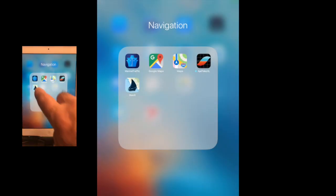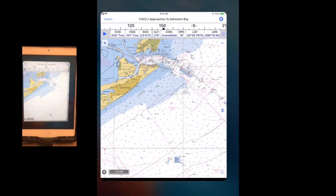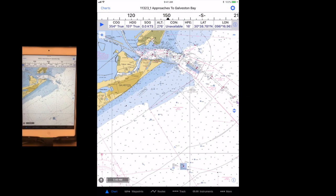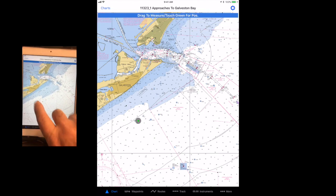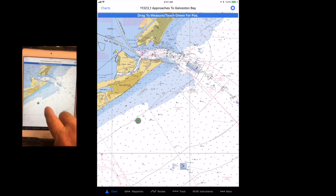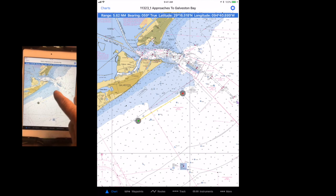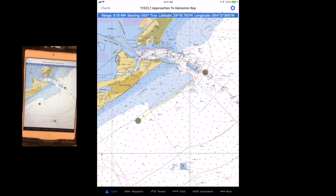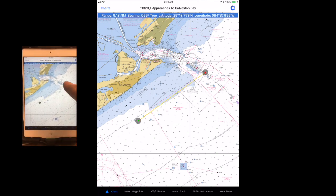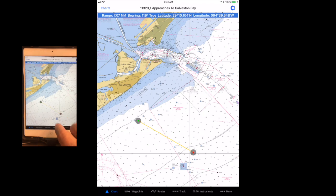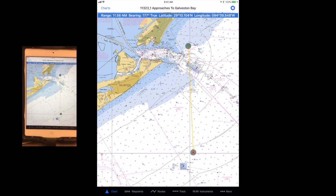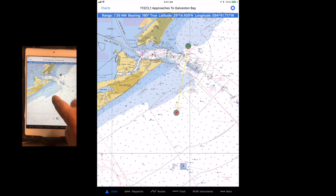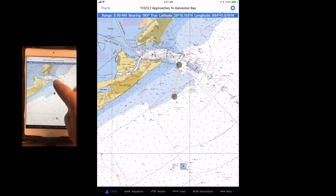When planning a route or navigating, it is often necessary to measure the distance from one place to another. Double tapping the chart creates a beginning location. When you drag that to another location, it gives you a bearing and distance to the second spot. The bearing and distance can be seen in the blue banner at the top of the screen.